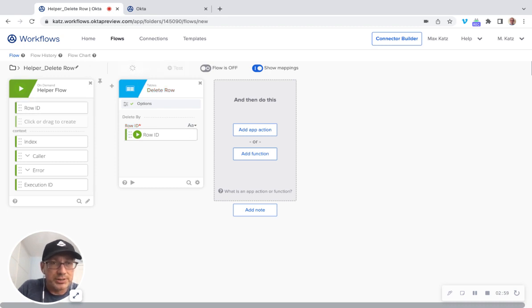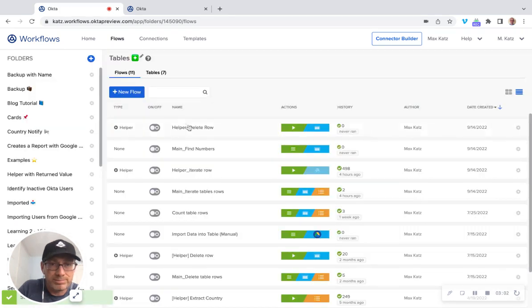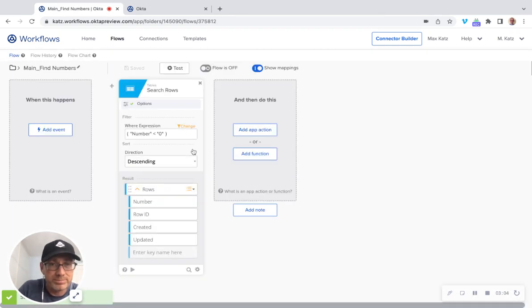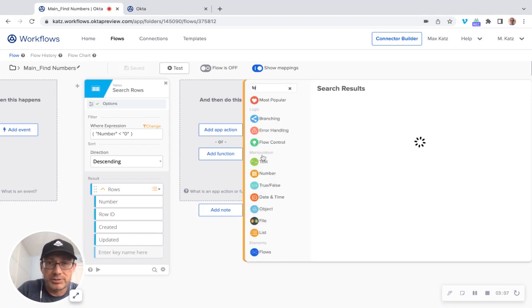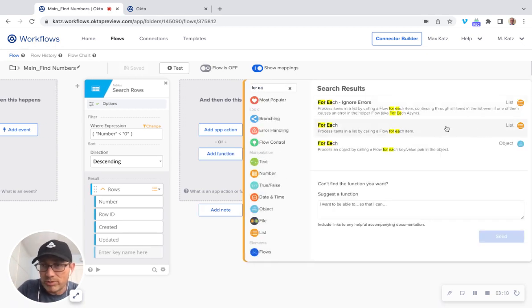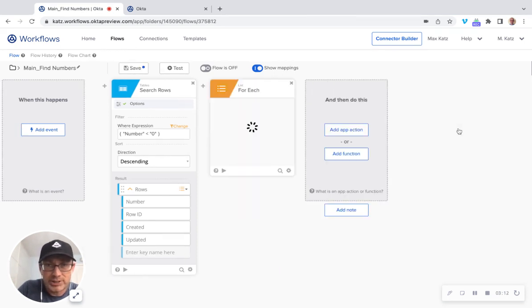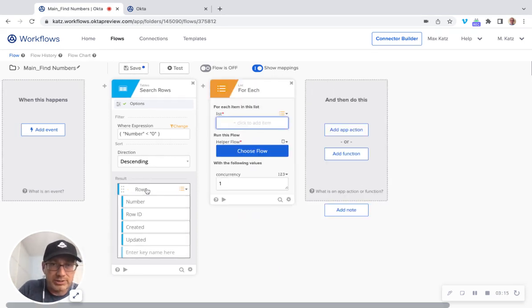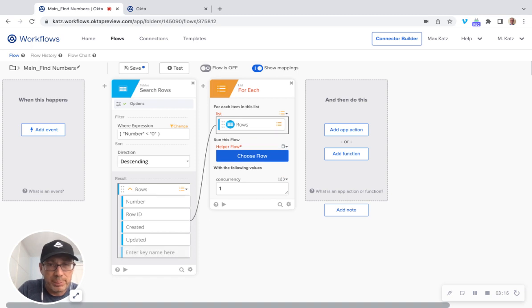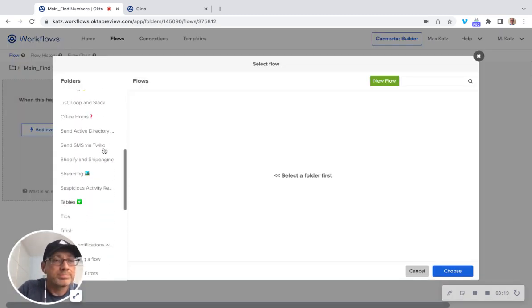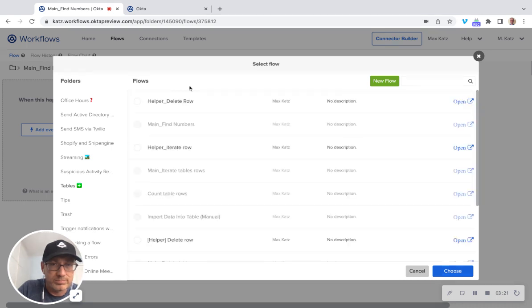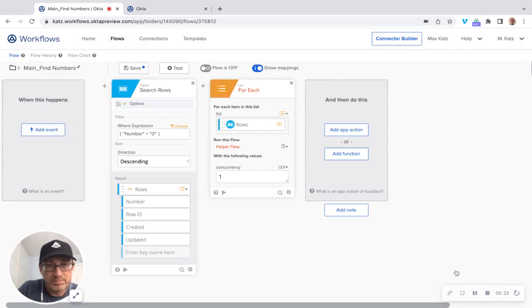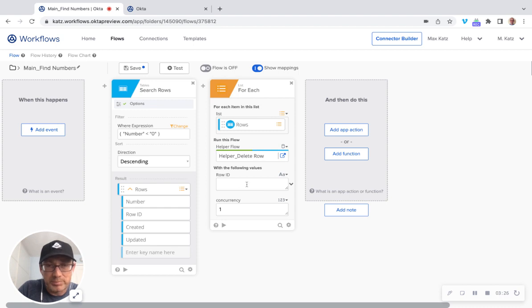Let's go back to our main flow, find numbers, and now we can finish this. So in edit function, and this is for each. And when it's like the one from list, not the object, so list. So first, I'm going to connect the rows here. And then we're going to choose the helper flow we've just created. And so delete row. Right.